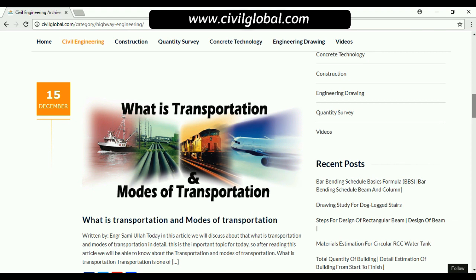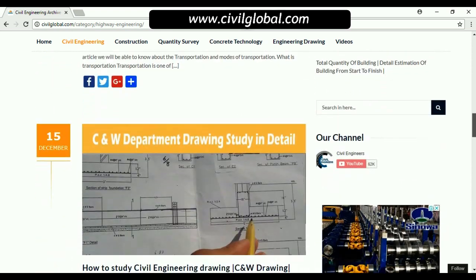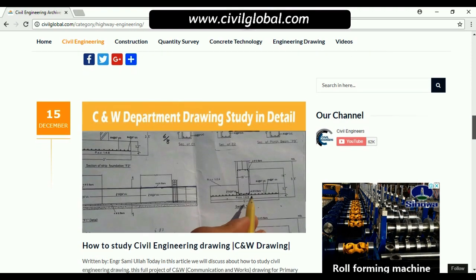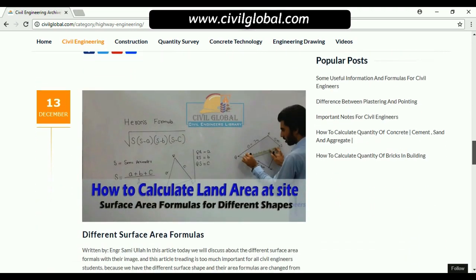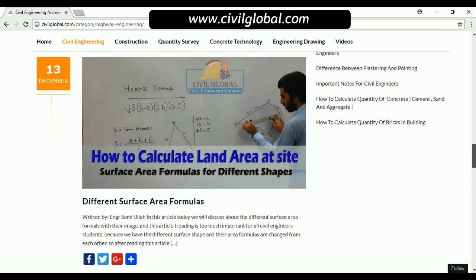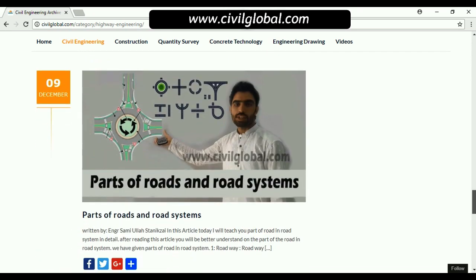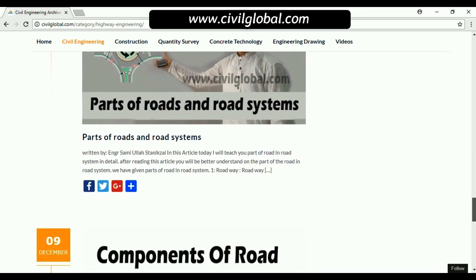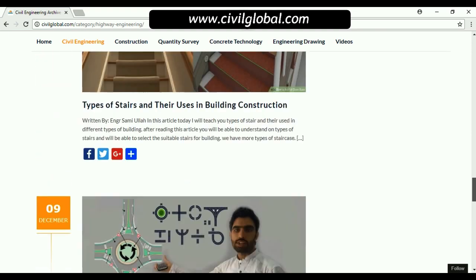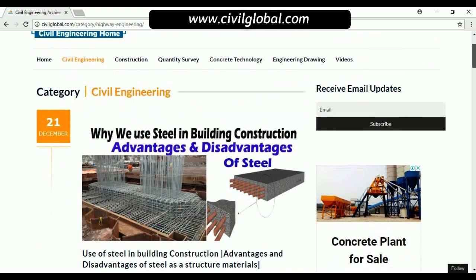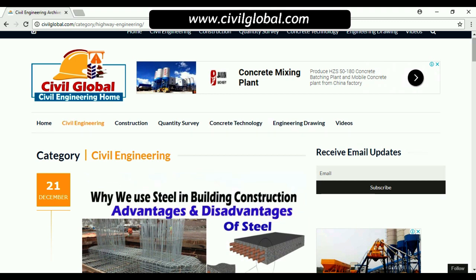Look at the different types of roads and their uses, what is transportation — all articles are written by me on this website. Here is also a drawing study video linked to this YouTube channel. You can also find articles on types of steel and their uses in building construction, parts of a road, and road system components.